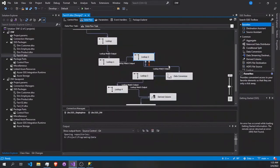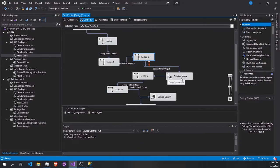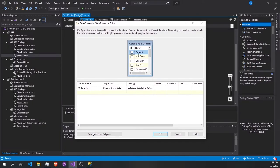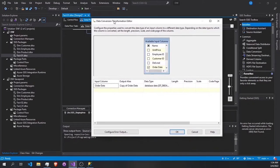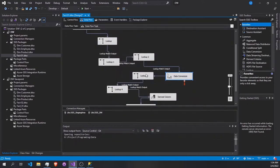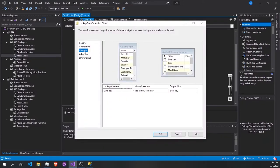It's the same process for all the lookups. However, before we look up with the time/date dimension, there is a data type problem. I converted the date column from the orders table to database date (DB_DATE) to match it without issues with the date dimension table.